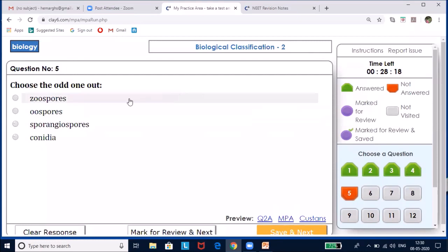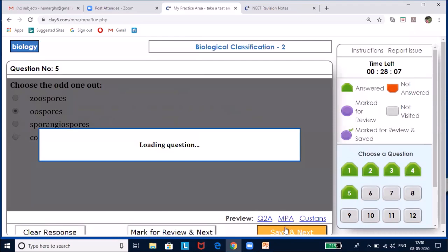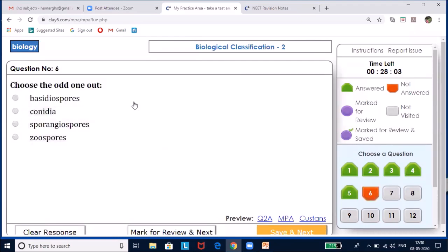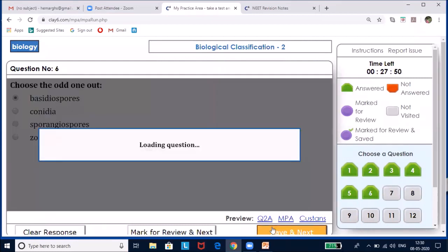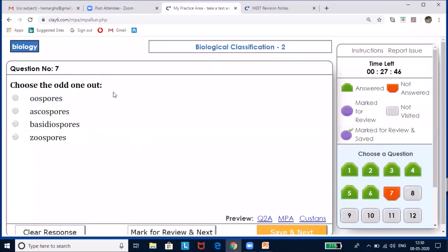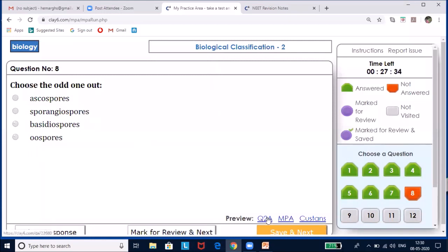Choose the odd one out from: zoospores, oospores, sporangiospores, conidia — the answer is oospores, as the rest are asexual spores. Next odd one out from: basidiospores, conidia, sporangiospores, zoospores — the answer is basidiospores, as the others are asexual spores and basidiospores is a sexual spore. From oospores, ascospores, basidiospores, zoospores — the odd one out is zoospores.